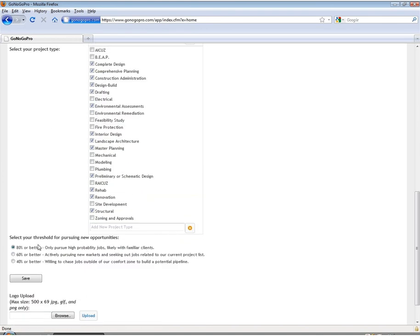The threshold for pursuing new opportunities allows you to choose the threshold by which the tool will recommend a go or a no-go. It can be 80%, 60%, or 40%, and the tool uses your evaluator's average scores for an opportunity and compares them to this threshold.